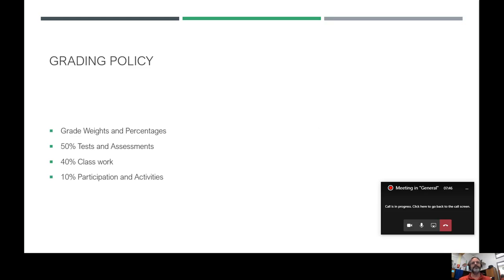My grading policy: 50% of the grade is tests and assessments — our formal assessments. There is usually a review day beforehand and most of the information comes from notes taken in class. It's very important to take those notes. I do a review the day before the test, and tests are announced about a week before they happen so students know to start studying. The day before the test is a full review session.